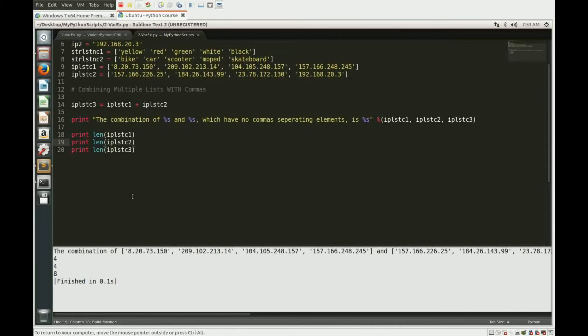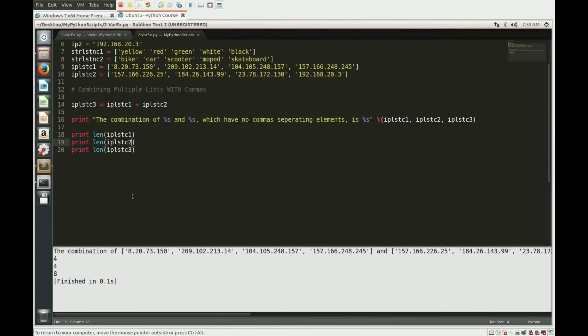And so if you take a look at the results, each one of those lists which was four elements in length has now been changed to eight by adding them together, okay?